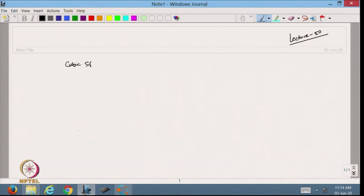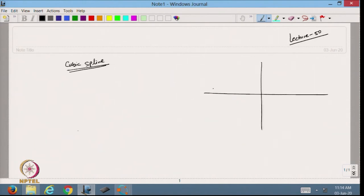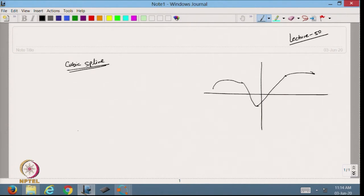In the cubic spline, we have data points, and in all these data points I am approximating with the spline, which satisfies a few properties: the function should be smooth, the first derivative will be the same, and the second derivative will be the same at these points. This way we can define the cubic spline, and in each sub-interval I can define the cubic spline.